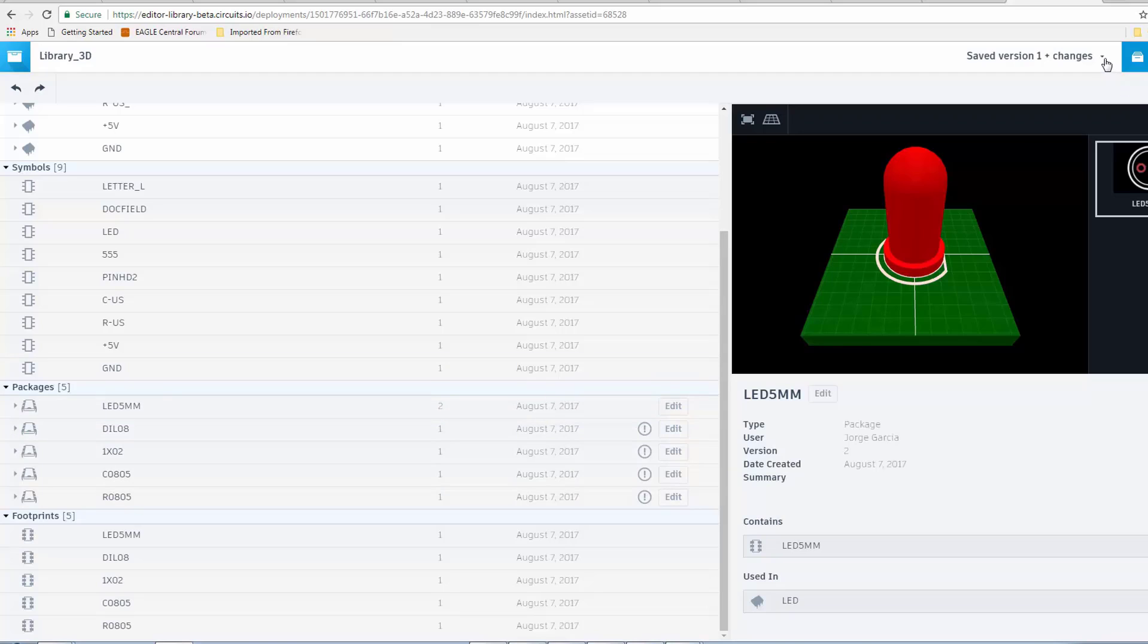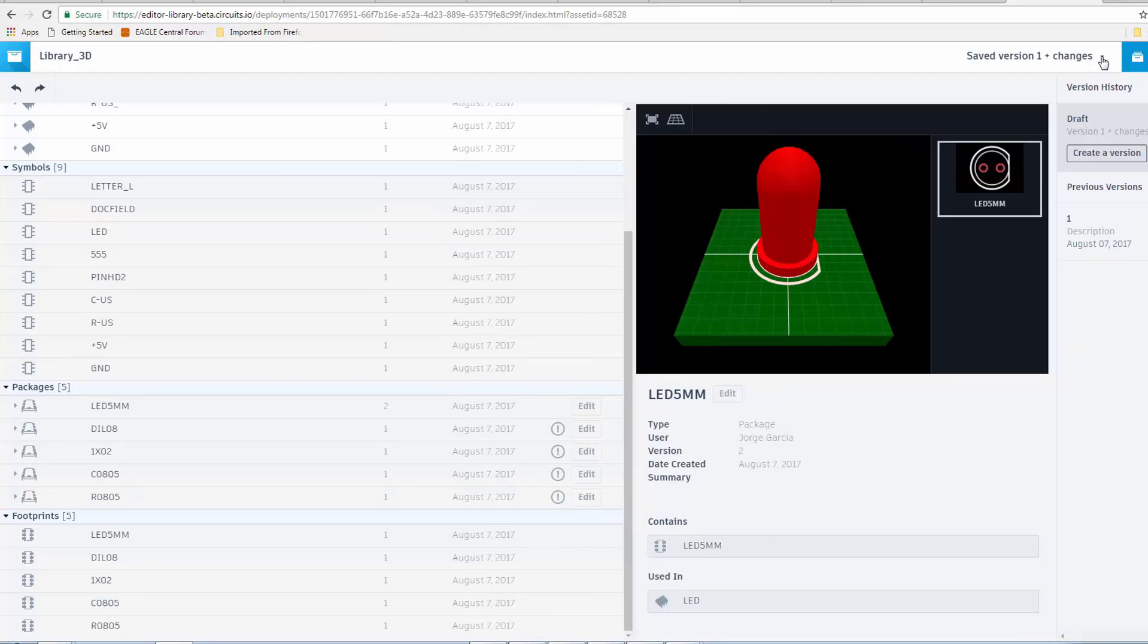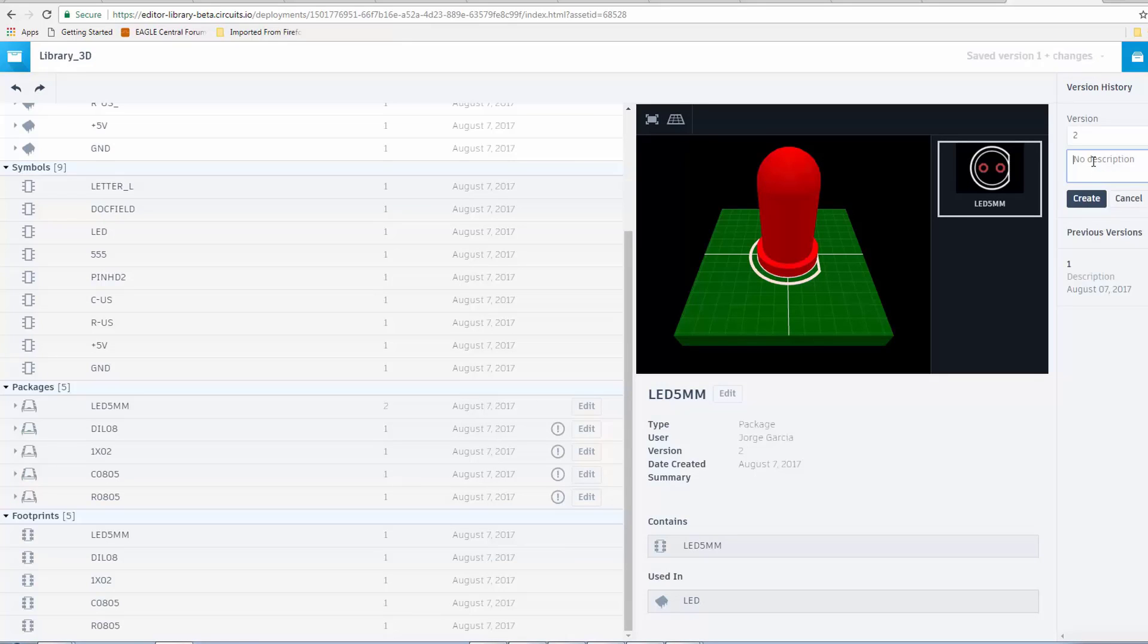But, now we need to save a new revision of the library. Now, you can do this after you've mapped all the packages. I'm going to do it after I've mapped this first one. So, I'm going to say, Mapped LED. Say, Create.